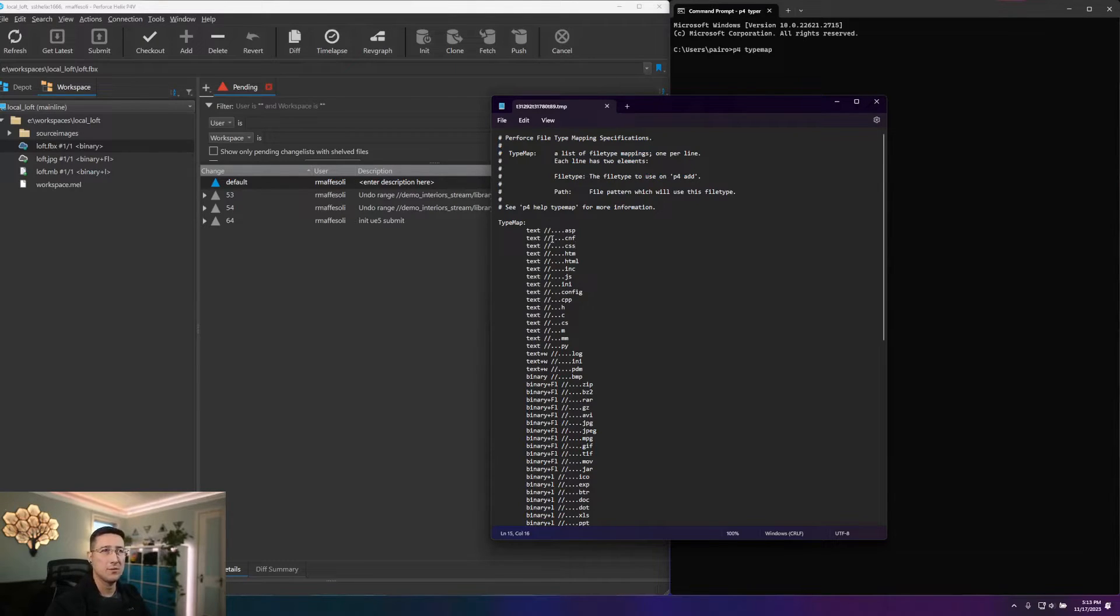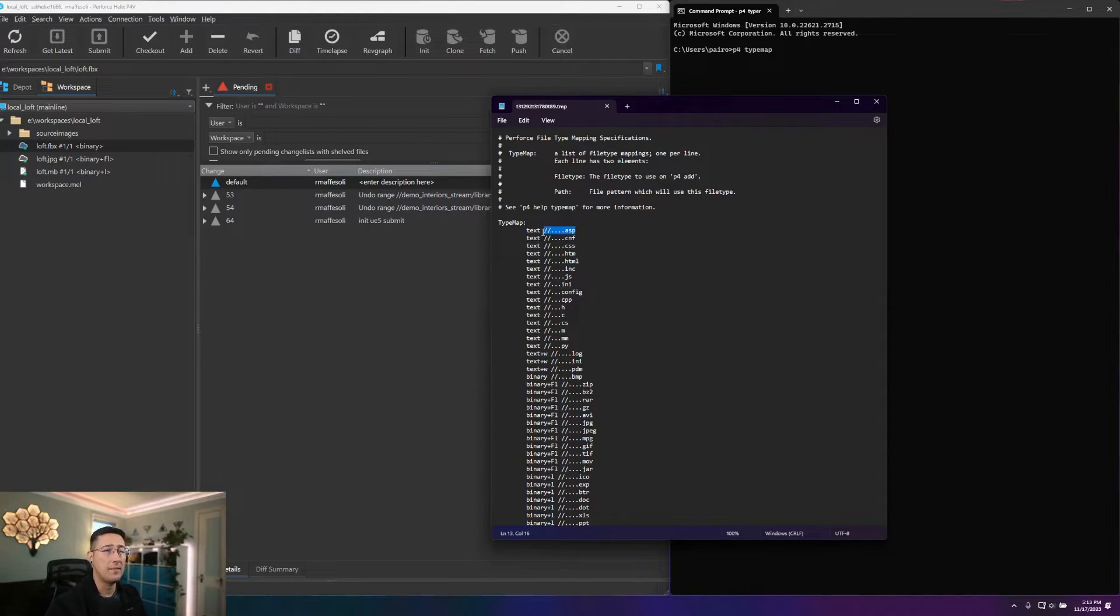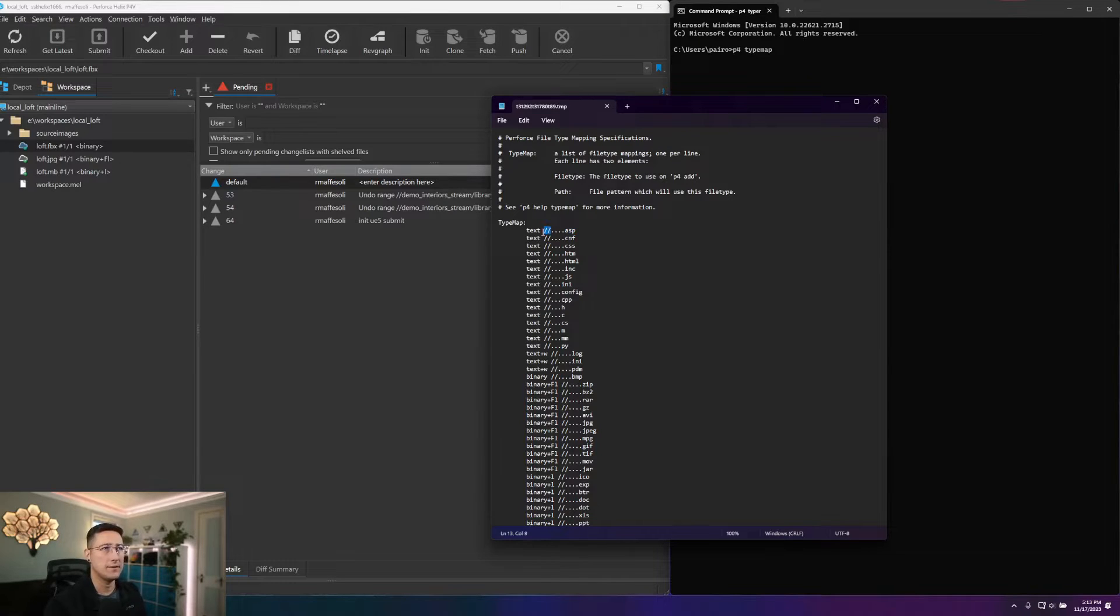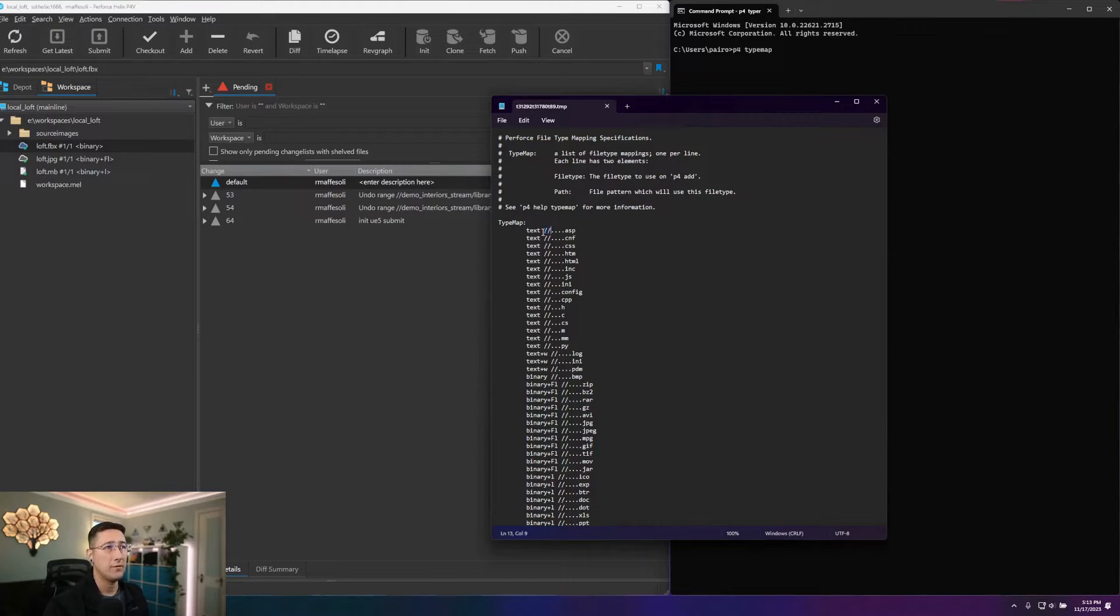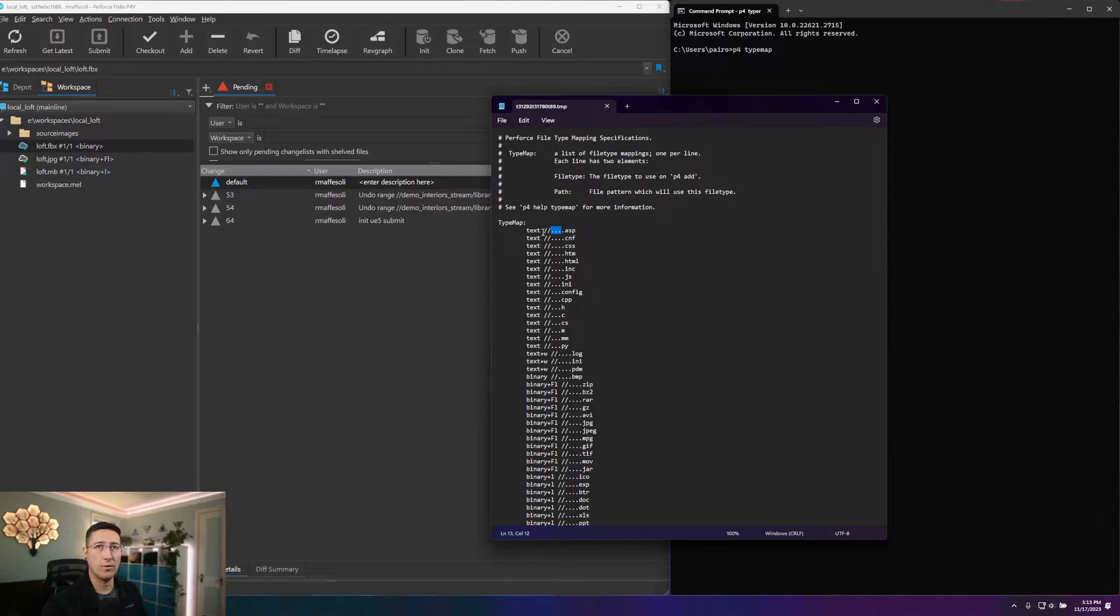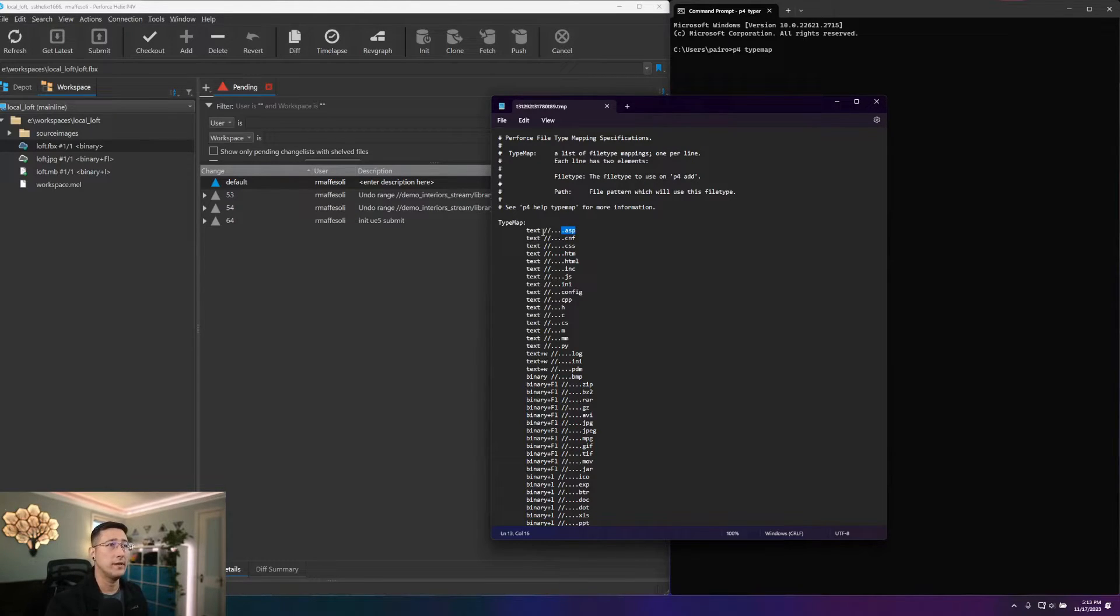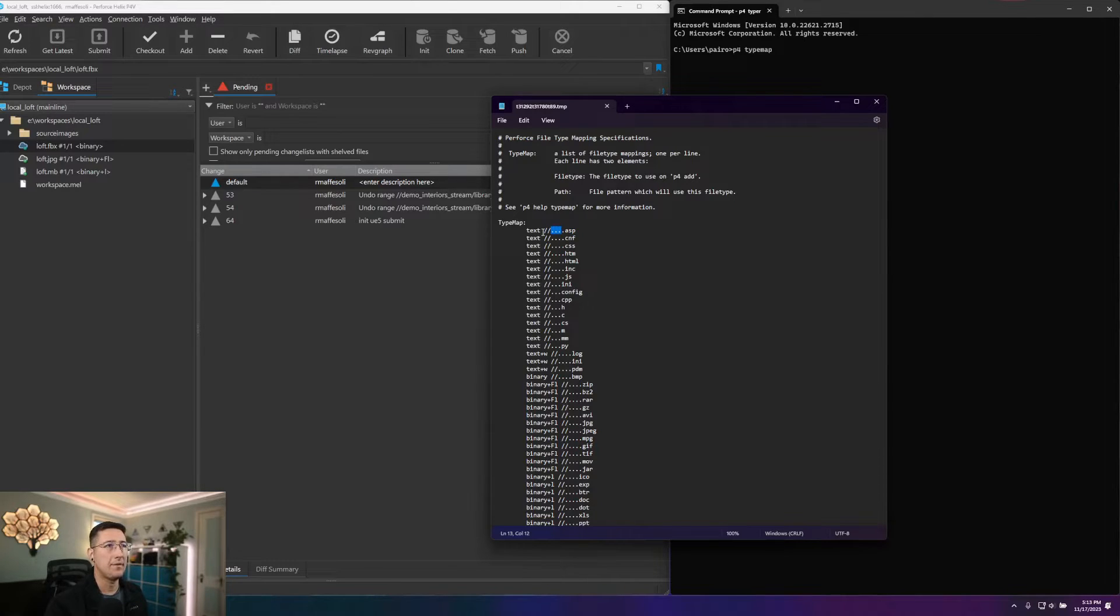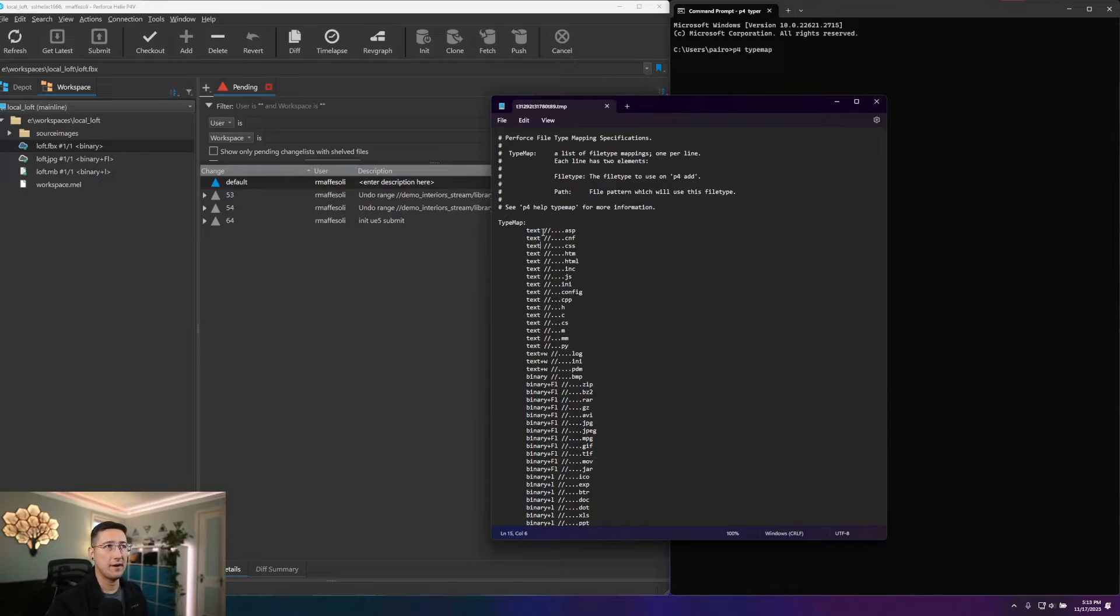So the way that this works is you first define your type, or how things are going to be set for that type, followed by a pattern to match. And here, if we follow the syntax that is just standard to Helix Core, the first two slashes mean our root of our depot. And we're followed by our three dots here, which are in Helix Core syntax, a recursive wildcard, followed by our file extension. So if we read this, this is saying that anywhere on the server, at any depth, if you find a file that has the extension ASP, it will be text type, and no additional modifiers here.